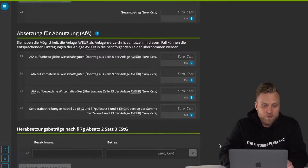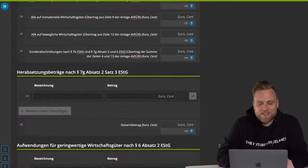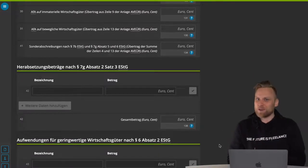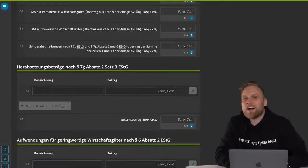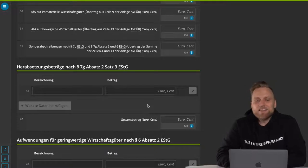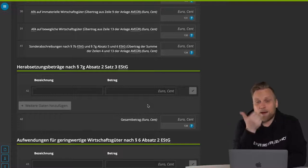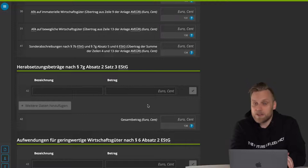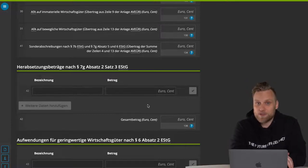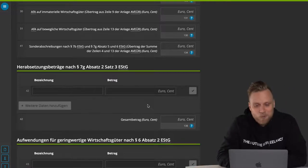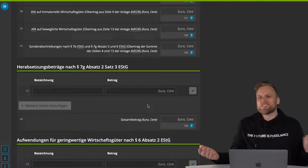Especially the area of investments is an excellent way to save taxes. There are some regulations written in paragraph 7G of the Income Tax Act. You should definitely have heard of the investment deduction and the special depreciation — both are great ways for you to save taxes. I've done in-depth videos on both topics. You can find them below in the video description — be sure to check those out if you feel like you've made a little too much profit this year and would like to pay less taxes.